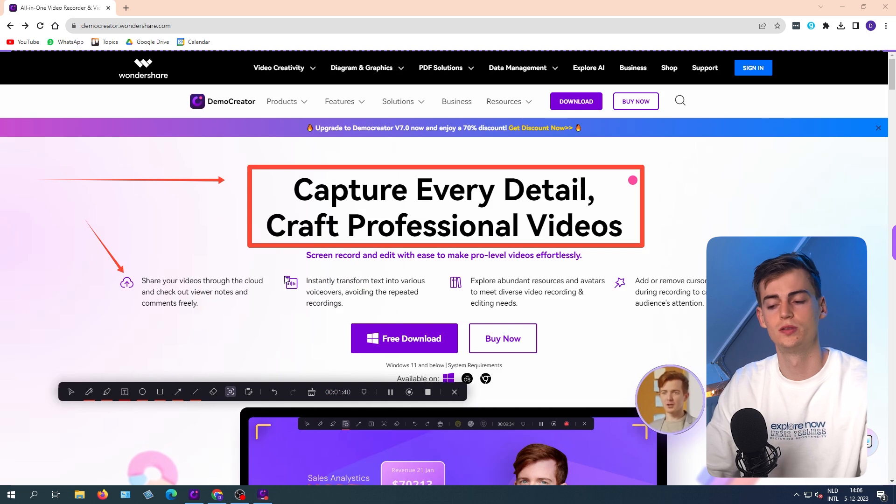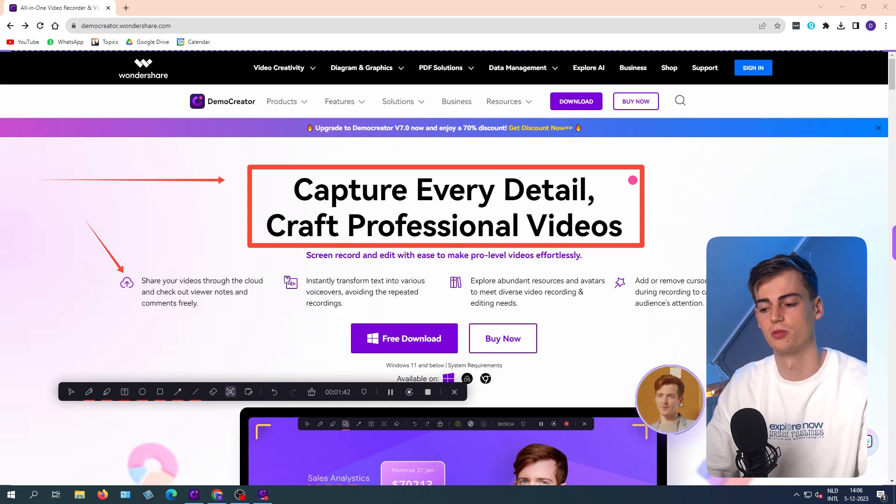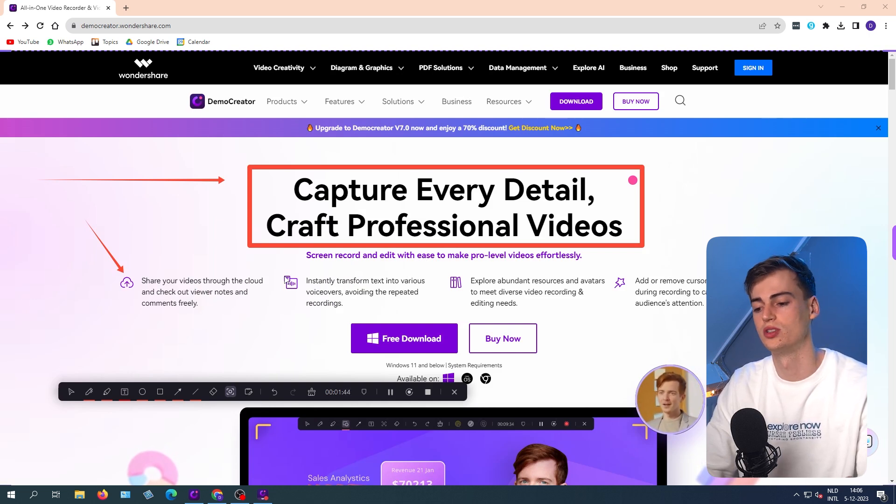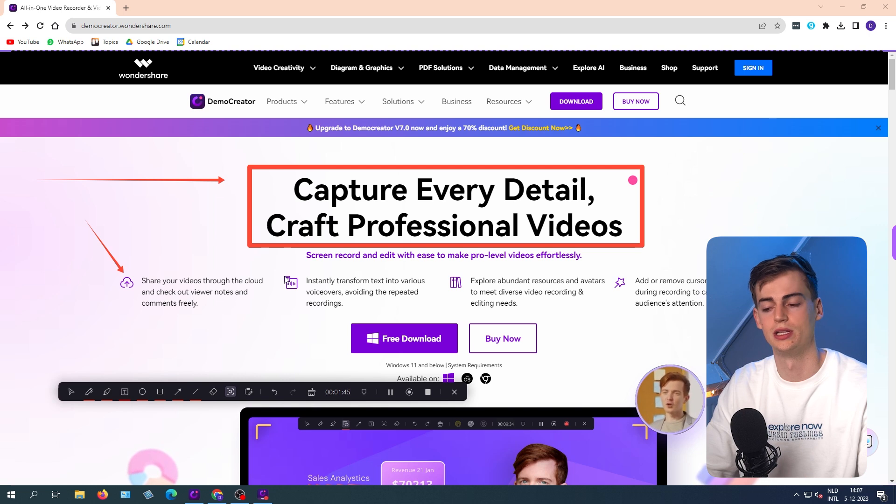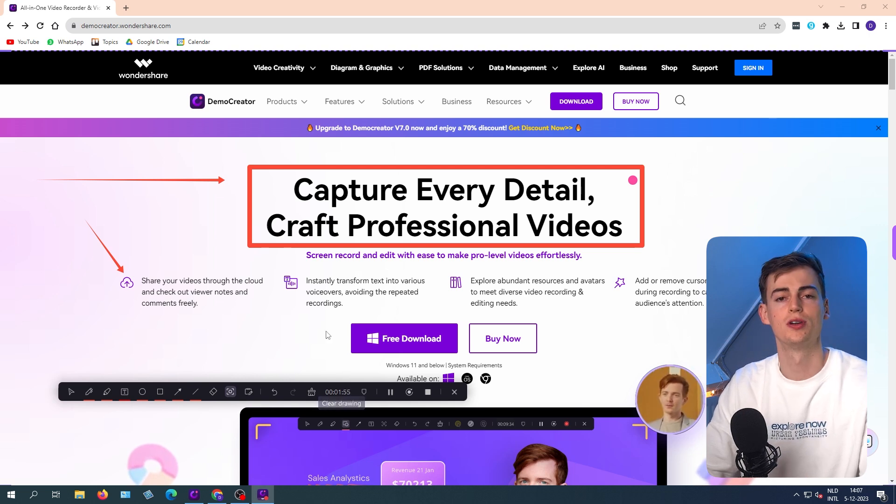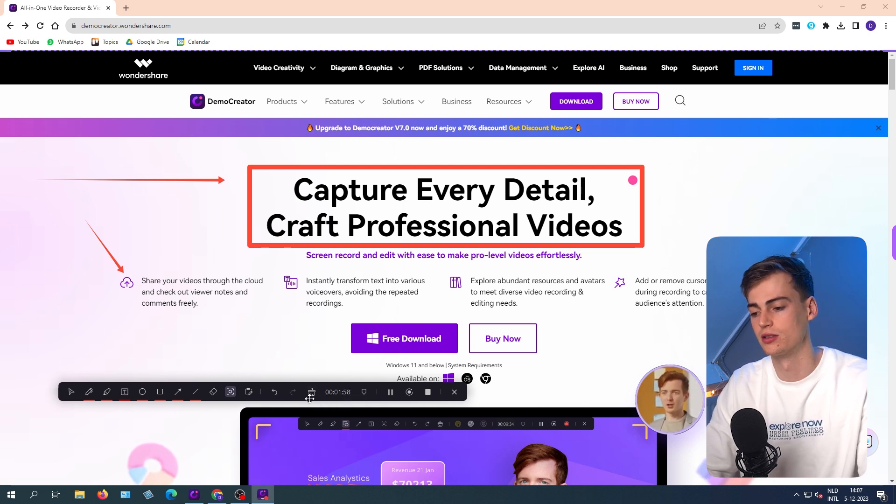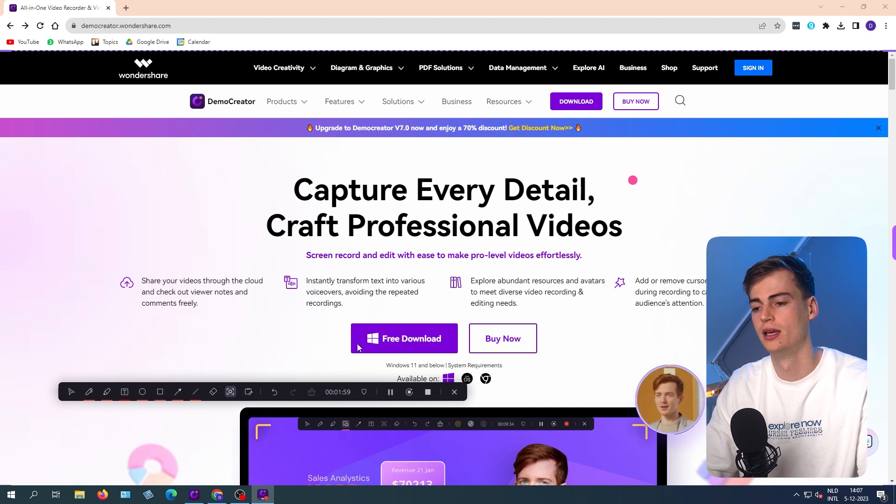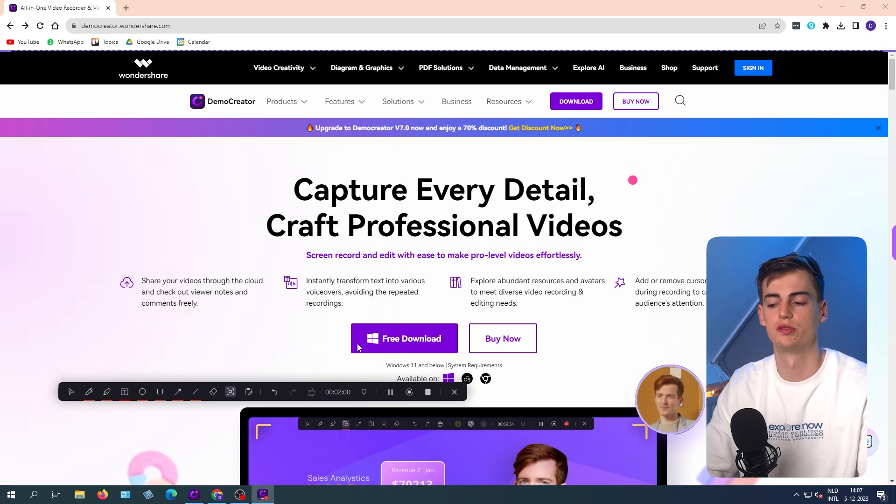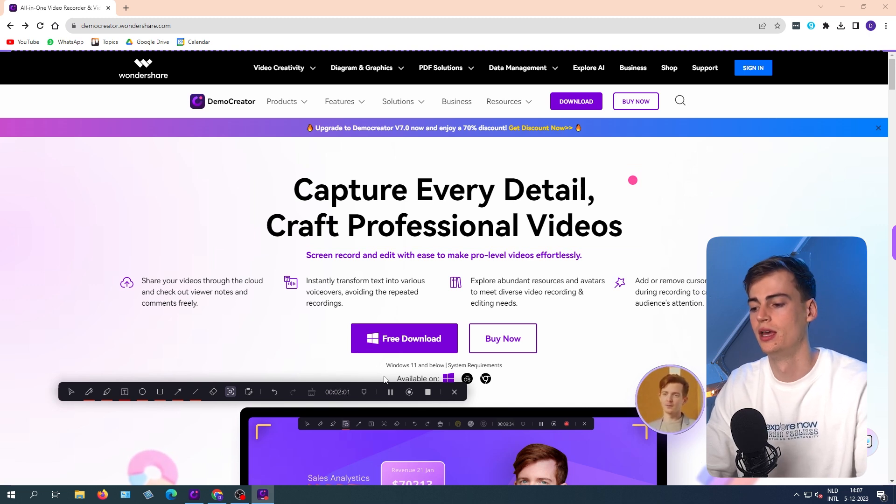But you can also use this tool for games. There is a separate recording for that on games, which I will also show you in a little bit. Once you're happy with your drawing or you want to remove it, then you click on clear drawing. And now the drawings will be removed.